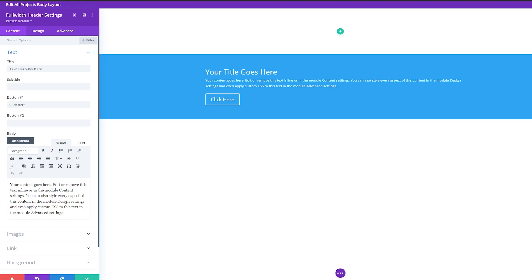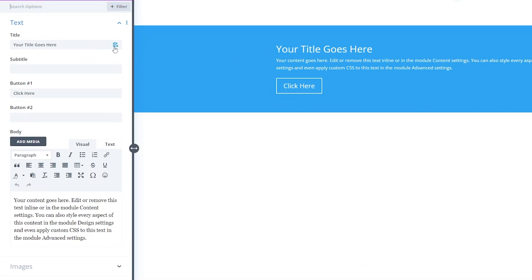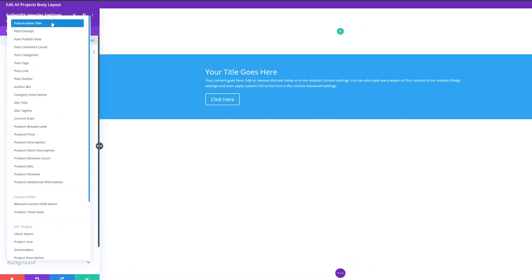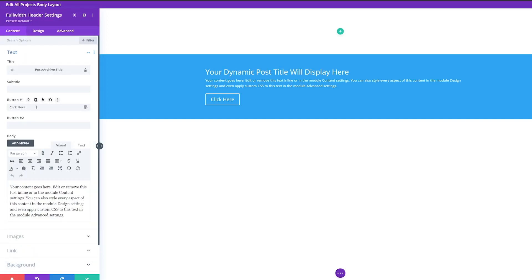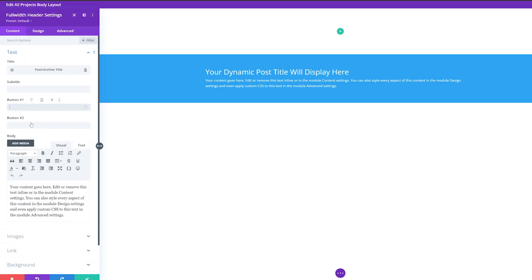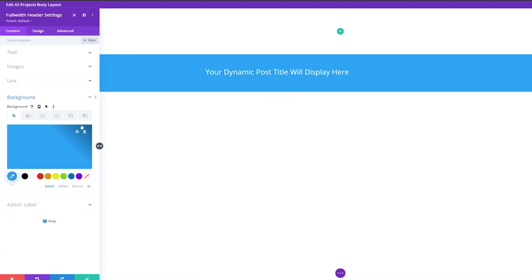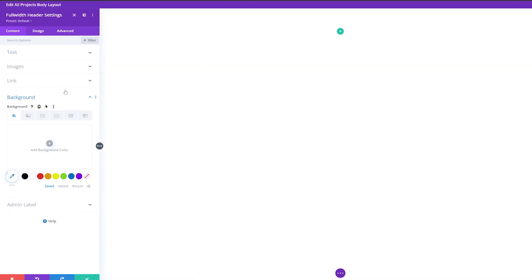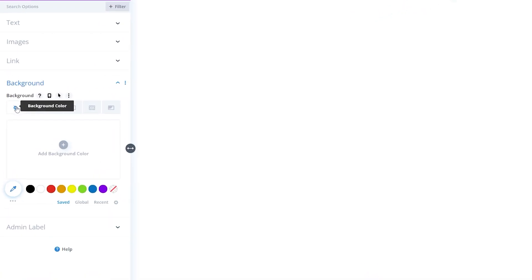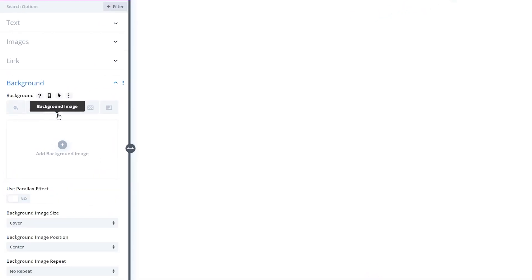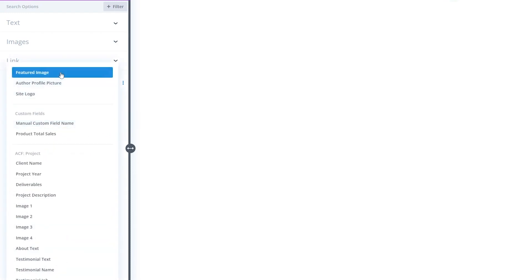Open the header settings. We want the title of this page to dynamically populate based on the title of the project. So next to the title, we'll click the dynamic content icon and change this to 'Post/Archive Title'. Now we'll remove the text from button one and from the body text. Under background, we're going to remove the background color and then add a dynamic background image. Under background image, we'll use dynamic content and change this to 'Featured Image'.